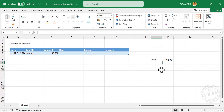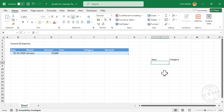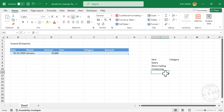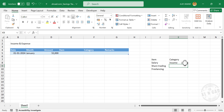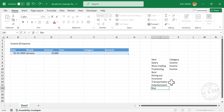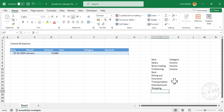Select a cell in column J and add headers: Item and Category. In the column called Item, type in the different income sources: Salary, Share Trading, Freelancing. If you have more income sources, add those too. In the column called Category, type 'Income' against these items. Now add the list of expenses: Rent, Dining Out, Insurance, Transportation, Entertainment, Shopping. Type 'Expense' against these items.